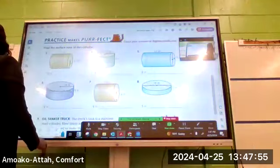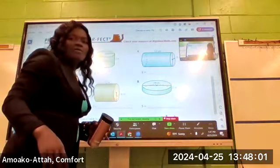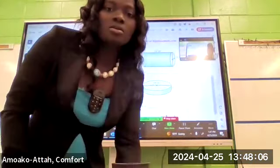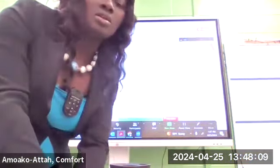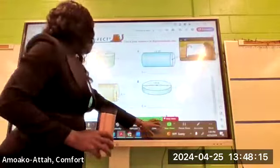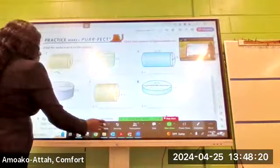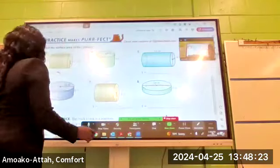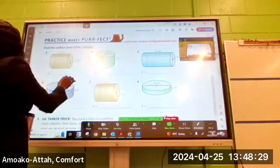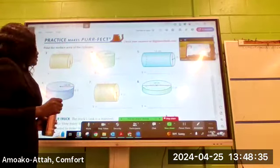So the first example: we are trying to find the surface area of the cylinder. Let me enlarge it so that you all see everything clearly. To find the surface area of the cylinder, I take this top circular part out, I take the bottom circular part out, and I take the curved part out.